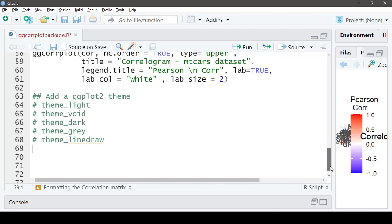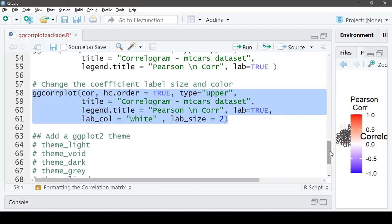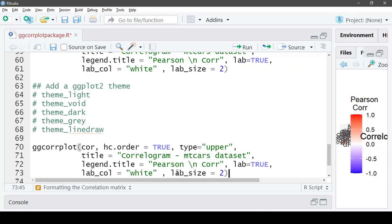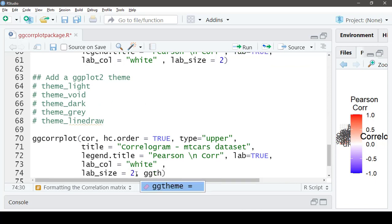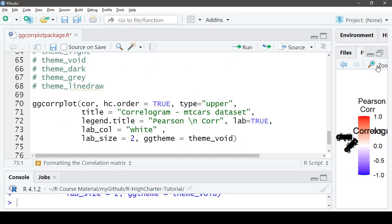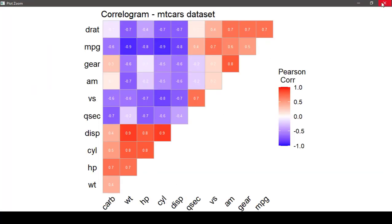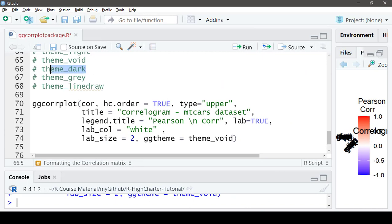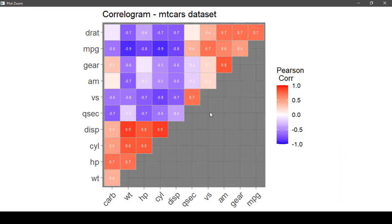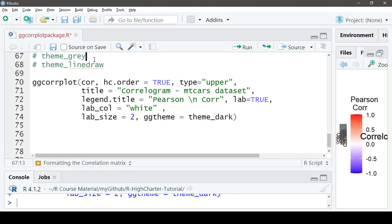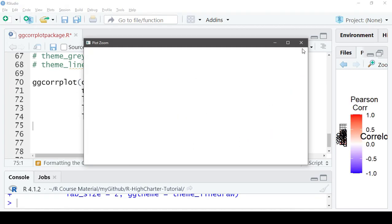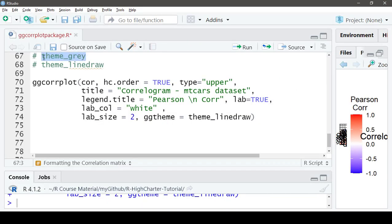We'll copy the previous code and use the `ggtheme` argument. Let's try a couple of them: `ggtheme = theme_void()`, and then `ggtheme = theme_dark()`. You can explore the full list of available themes.